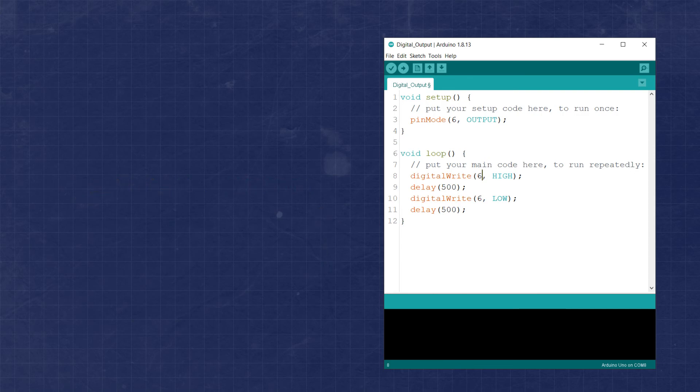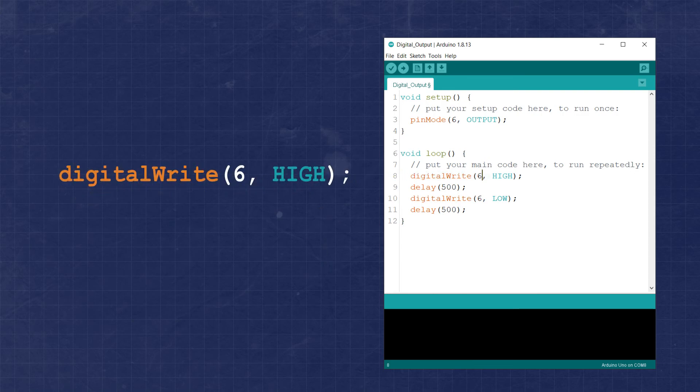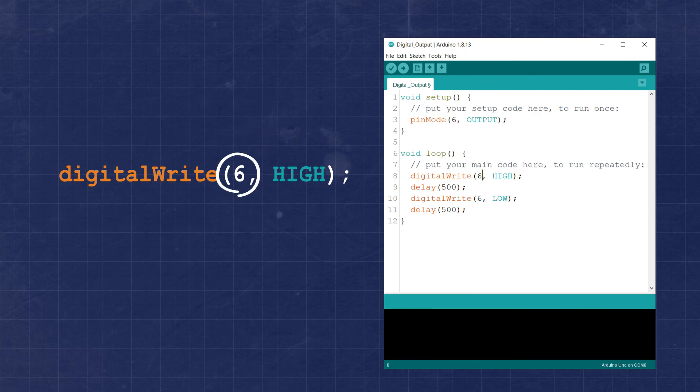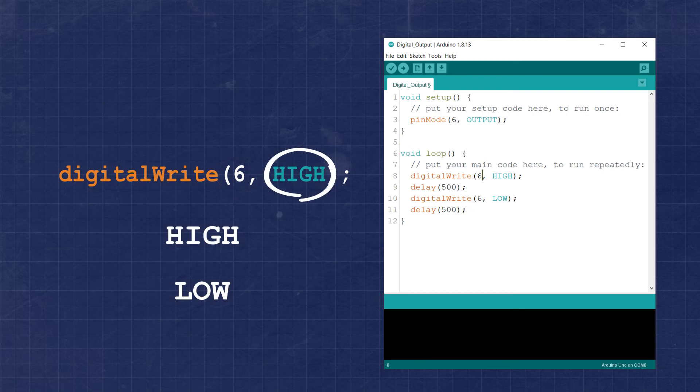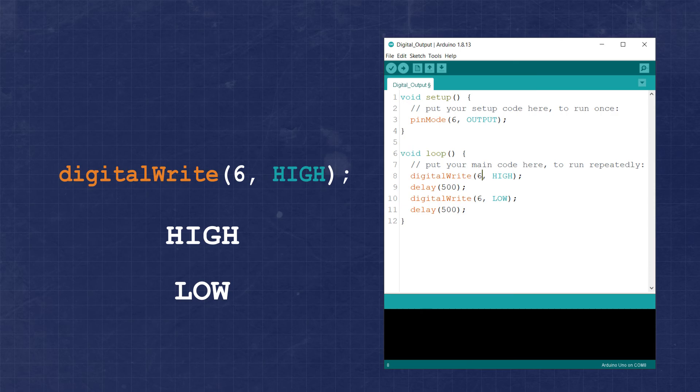Then inside the loop, we can use the function digitalWrite, again giving it two arguments, this time defining the pin and value. We again use the number 6 for the pin, and we can use the values high or low to identify the state we want the pin to be in at any given moment.